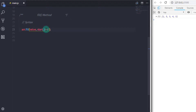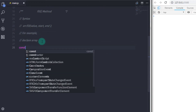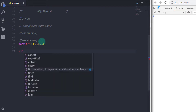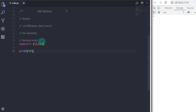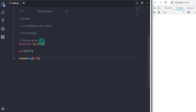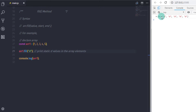The syntax is array.fill(value, start, end). The first parameter value fills the array with static values. The second and third parameters are optional — the second specifies where to start from and the third specifies where to end. For example: const arr1 = [1, 2, 3, 4, 5]. Calling arr1.fill('d') and printing to the console gives five elements all with the static value 'd'.